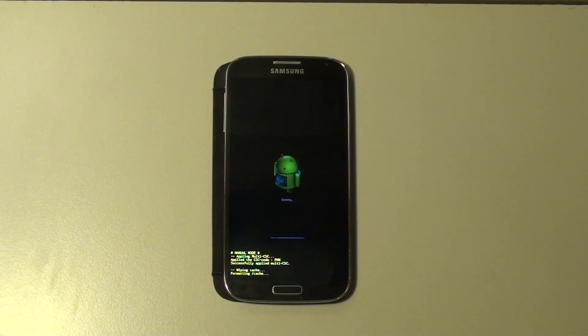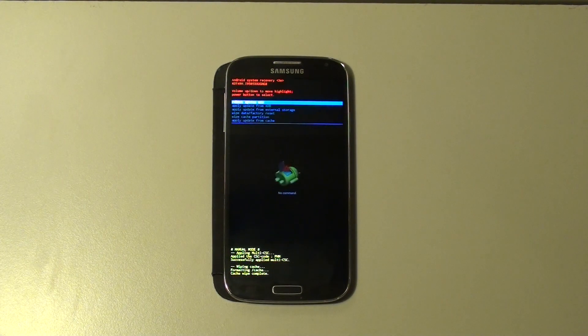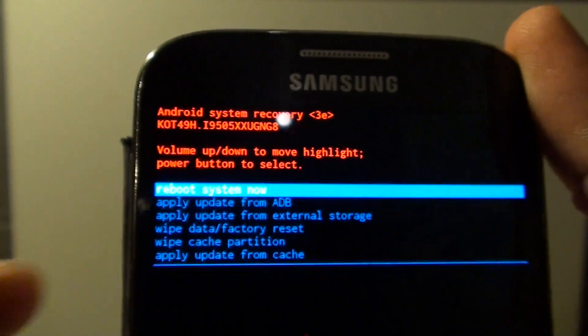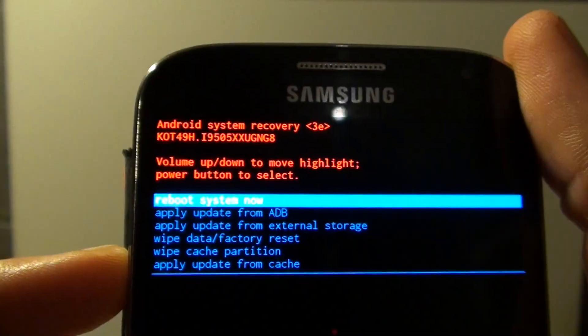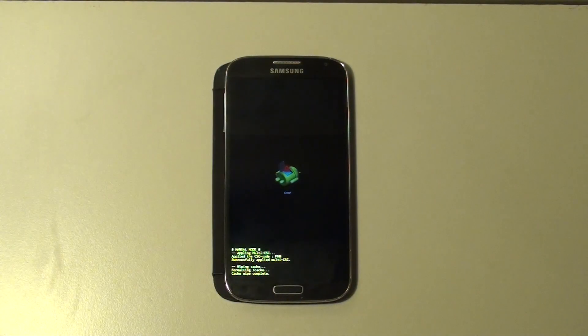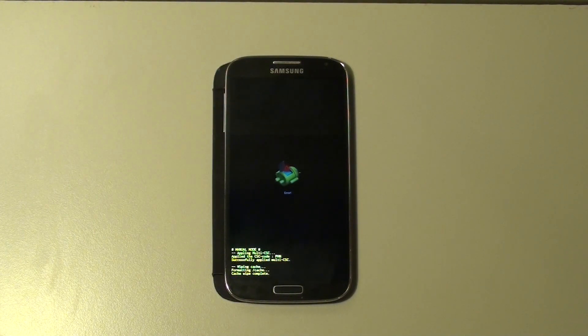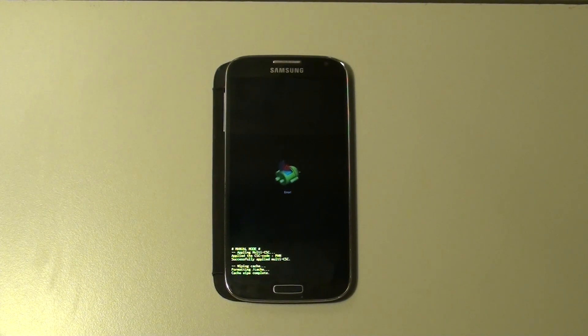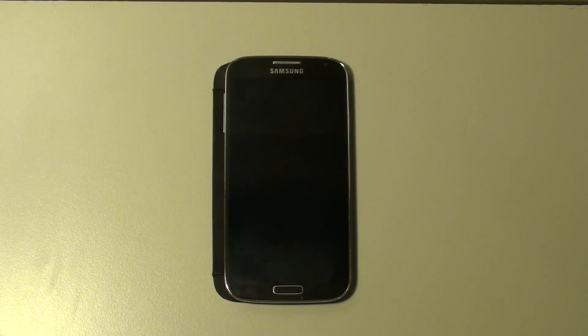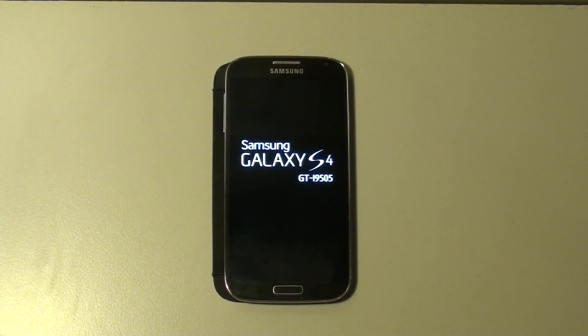In the next menu, select reboot system now. Now the cache data is wiped and your phone will lose all its temporary files. In only one minute your phone has an improved performance and is much faster.